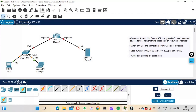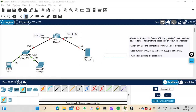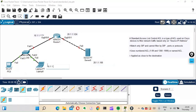Now I'll have to configure the router and assign IP addresses to its interfaces. We'll configure this particular interface as 10.1.1.1/24, and this other interface as 20.1.1.1/24. For the server we'll give IP address 20.1.1.100, and for the laptop we'll give IP address 10.1.1.100.